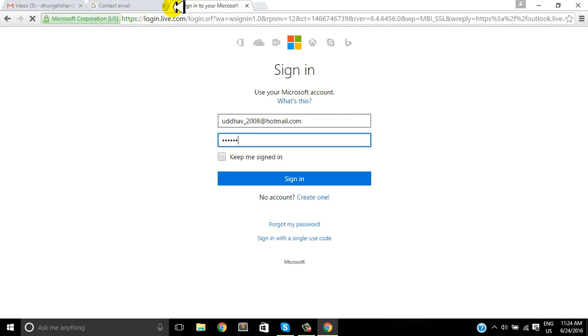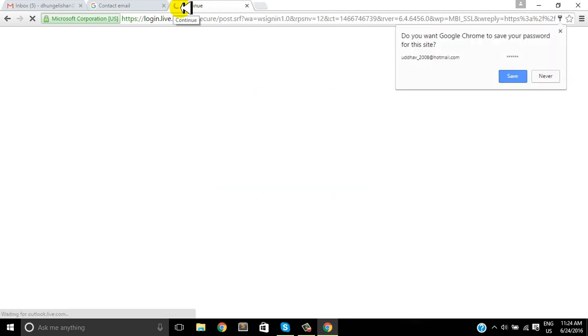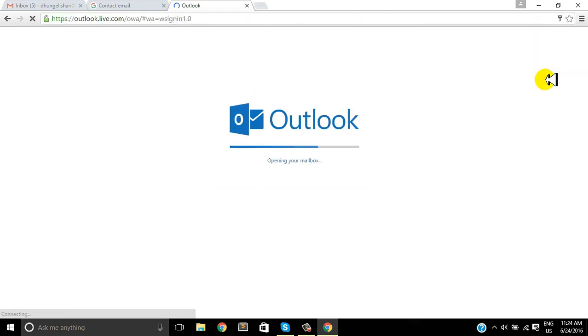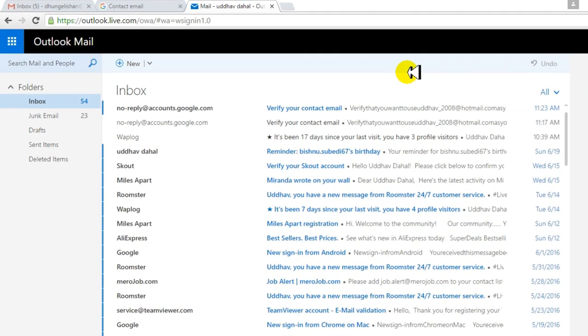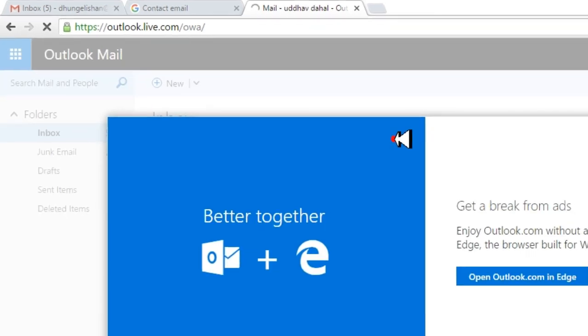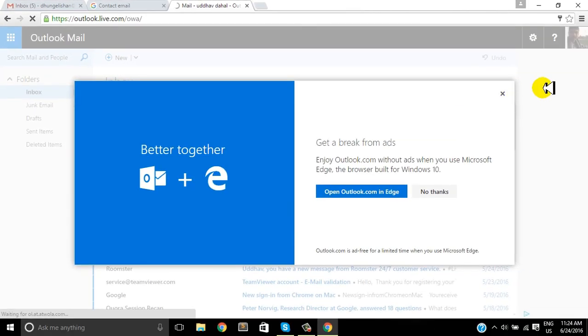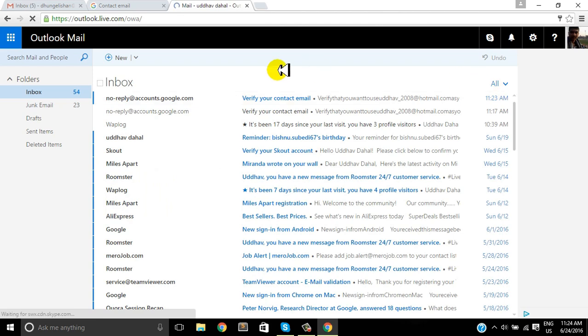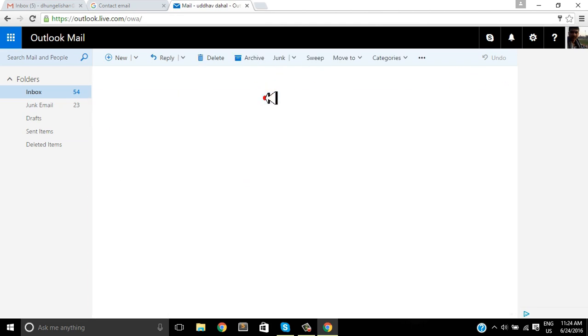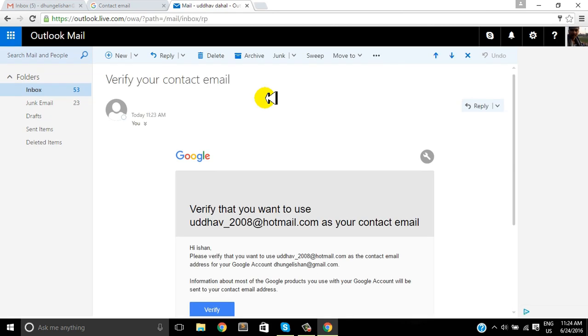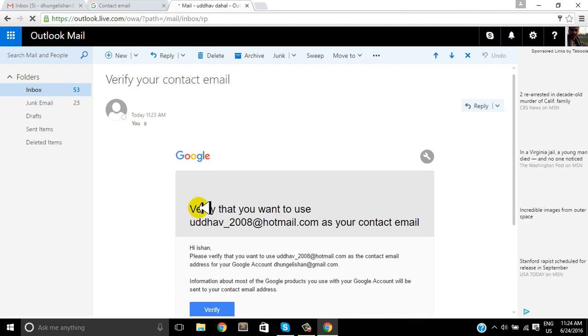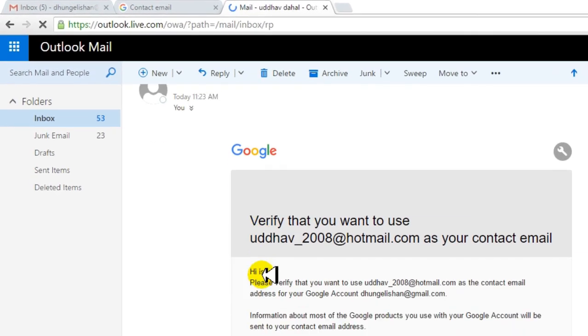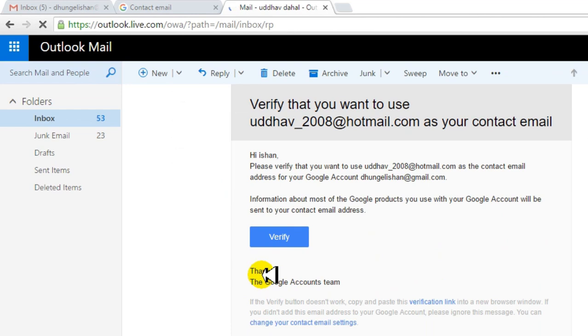Enter your login details, your email and password correctly. Then you can see the inbox page. I think the first email is from Google - yes, it's from Google which says verify your contact email. That's what we're looking for.